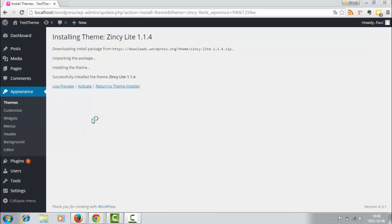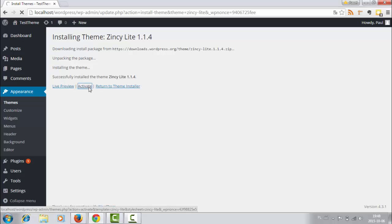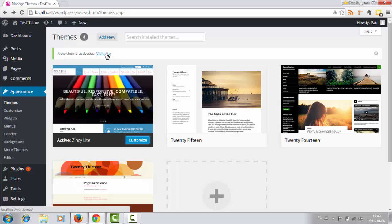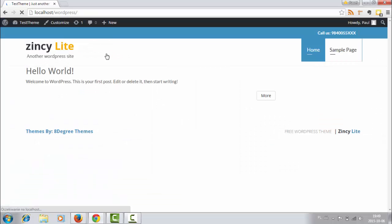After installation, click Activate to activate this theme. Okay, now our theme is active so we can visit our site to see how it looks. Okay, this is it.